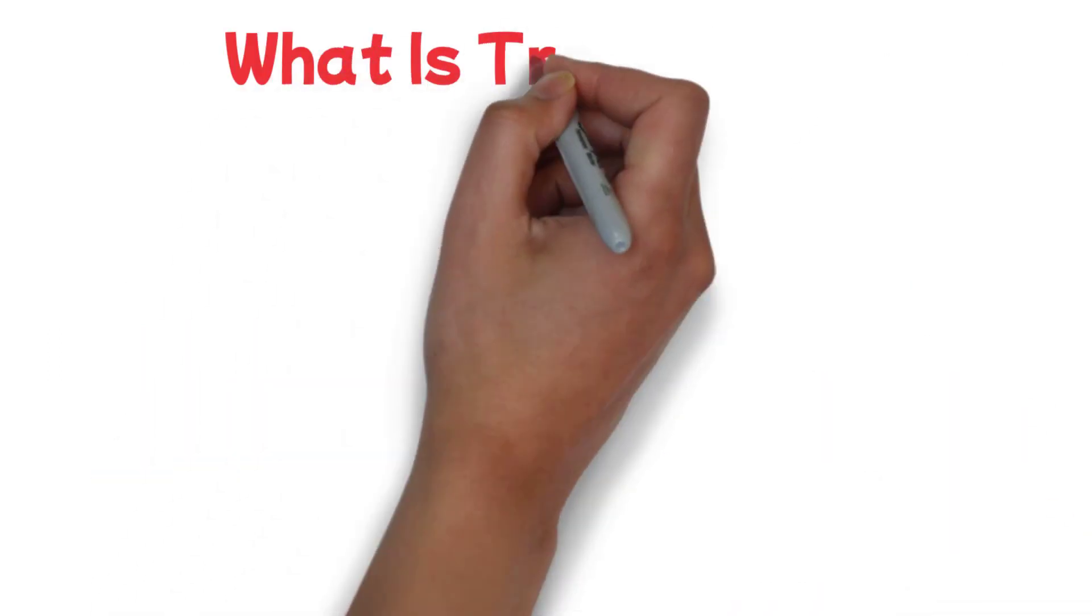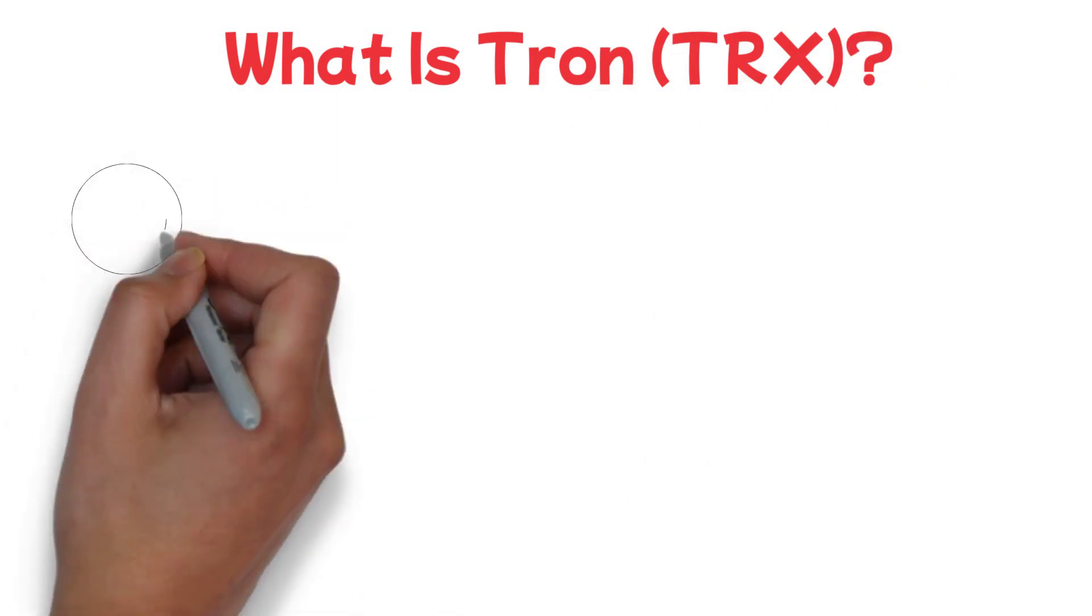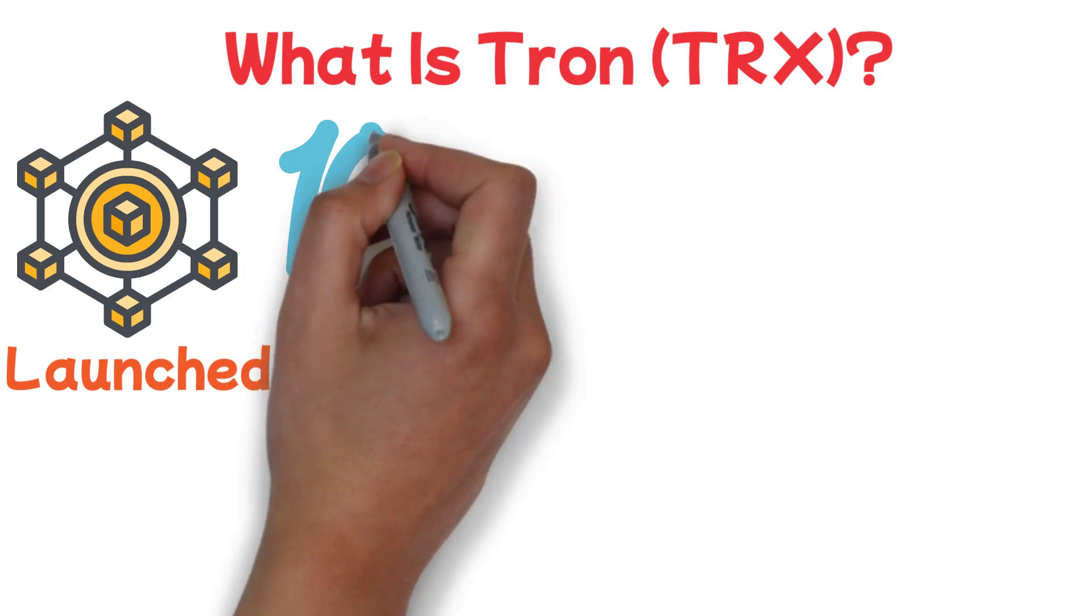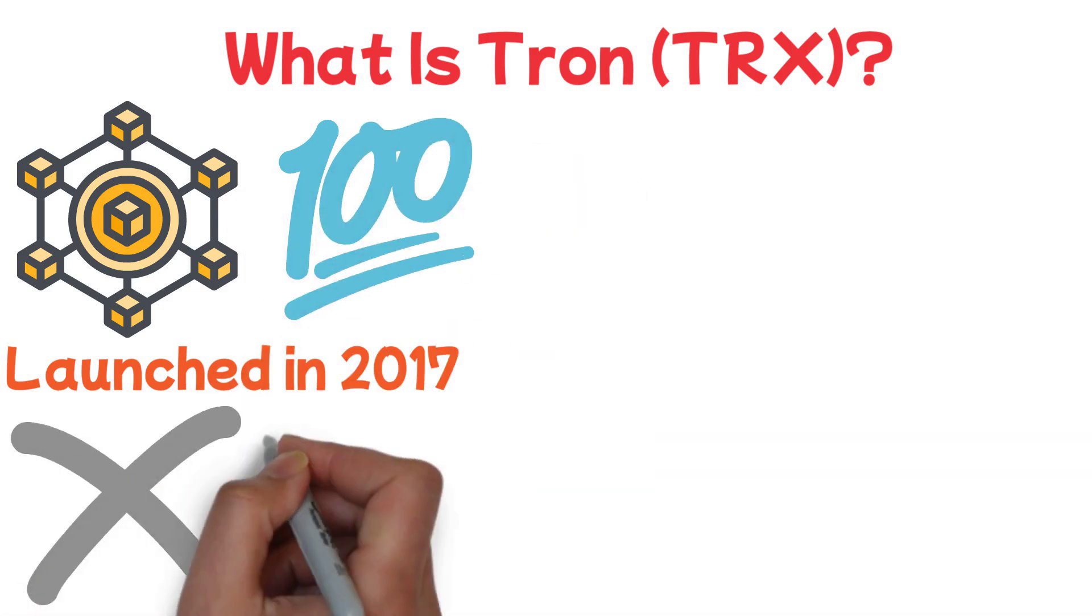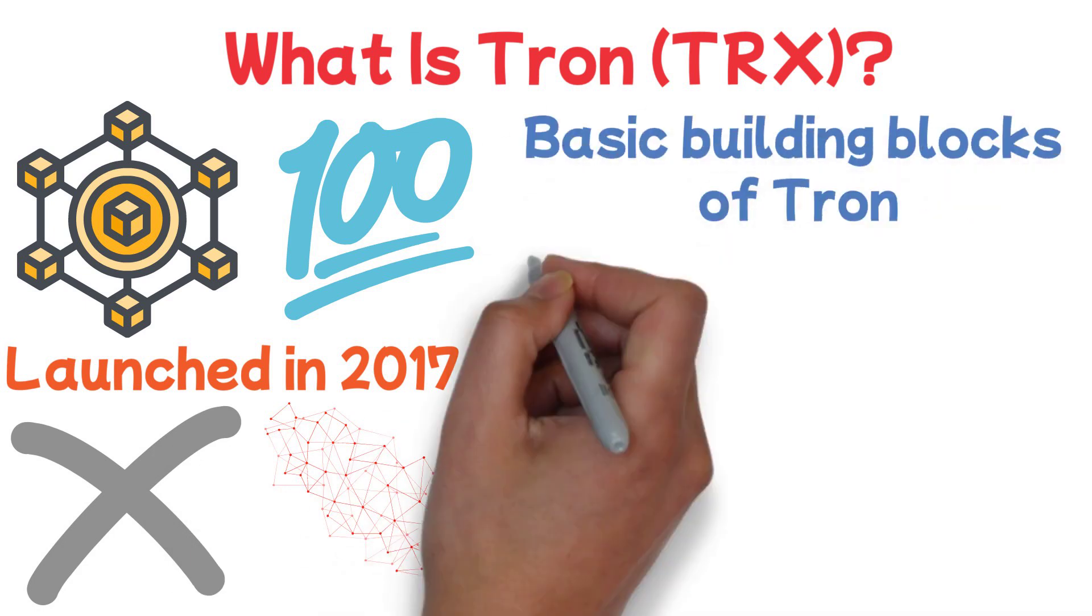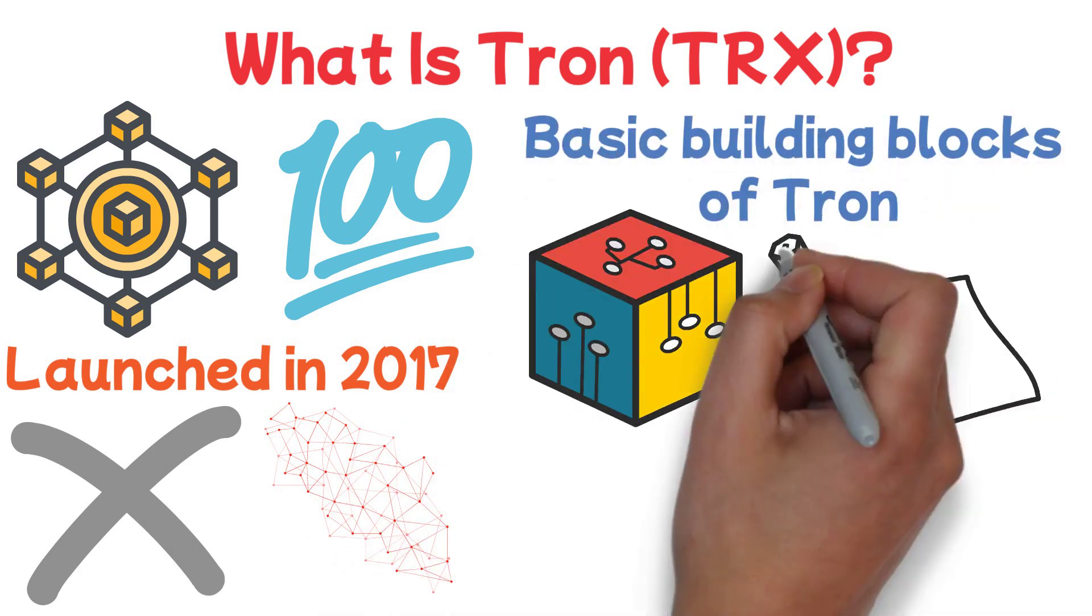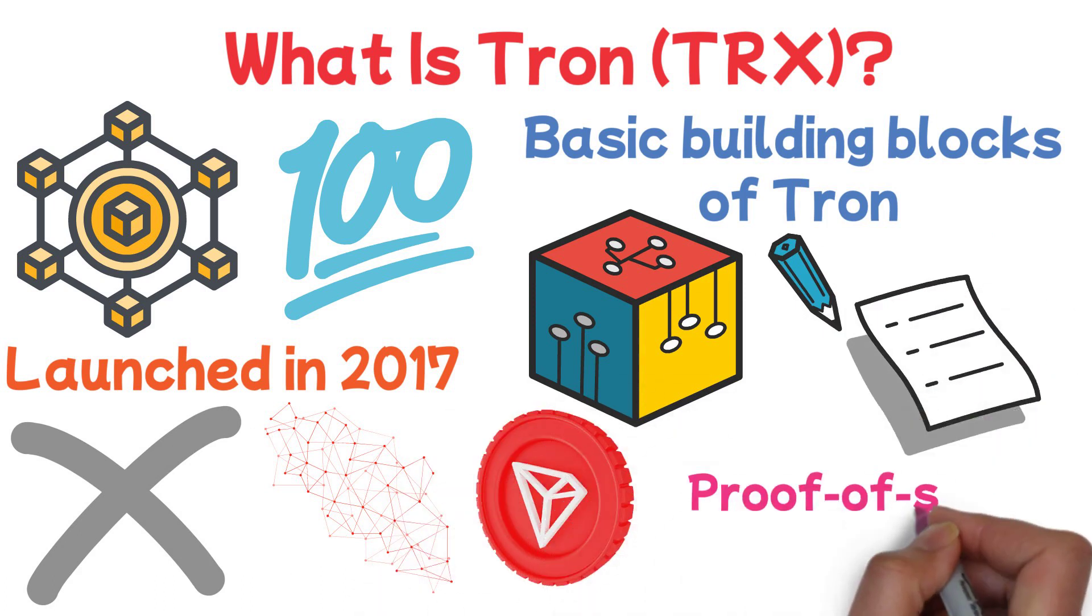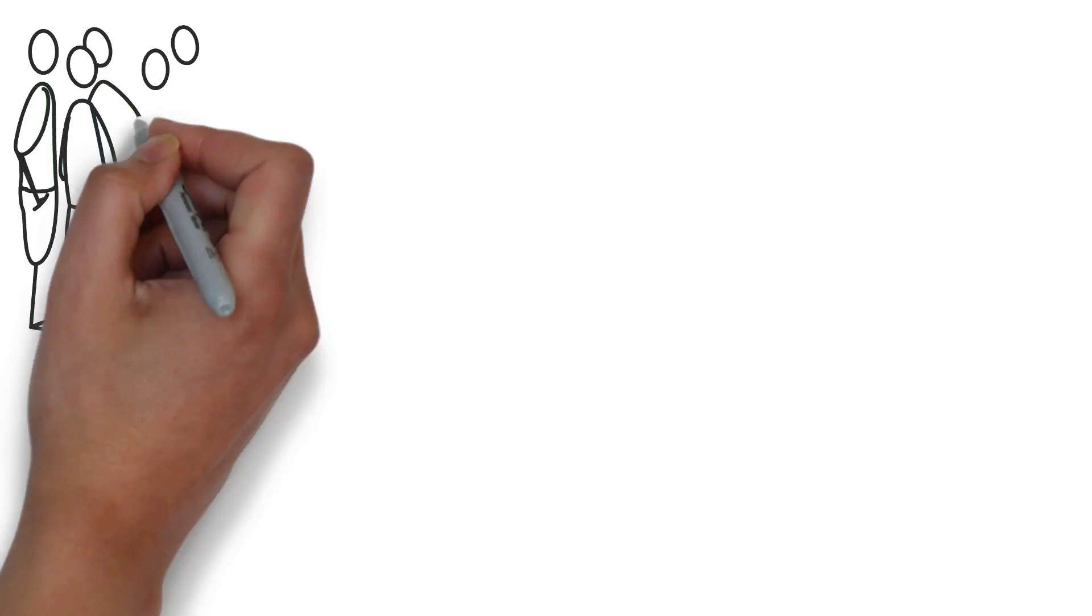What is Tron TRX? Tron is a blockchain-based project that launched in 2017. It was quite unique at the time in that it didn't seek to advertise any cryptography or network design-related improvements. The basic building blocks of Tron, such as decentralized applications dApps, smart contracts, tokens, or its delegated proof-of-stake consensus, were all pioneered by other projects.